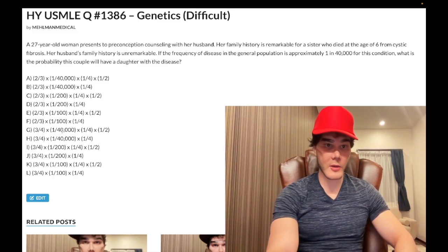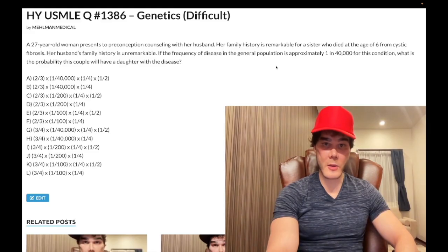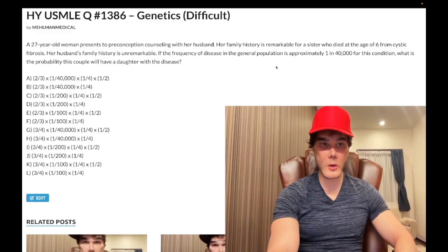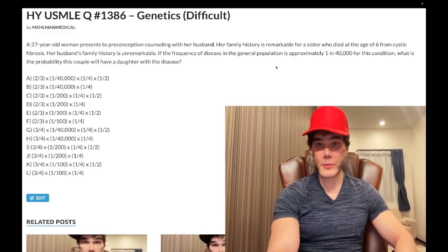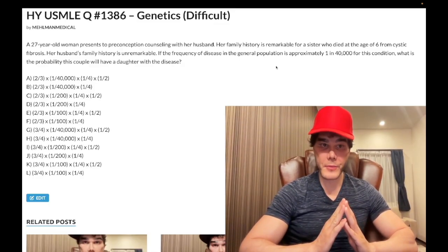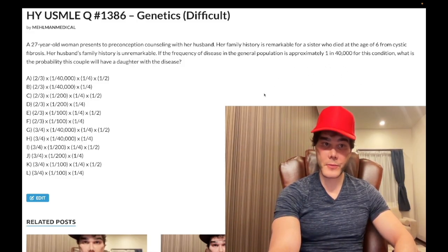Now we have to look at the next variable: what's the chance that the husband, who doesn't have a family history, is a carrier? I'll make this very simple — skip all the Hardy-Weinberg garbage, the whole p² + 2pq + q² = 1 and p + q = 1. Here's what you do: when they give you the disease frequency, just take the square root of it and multiply by two to get the carrier frequency — your 2pq.